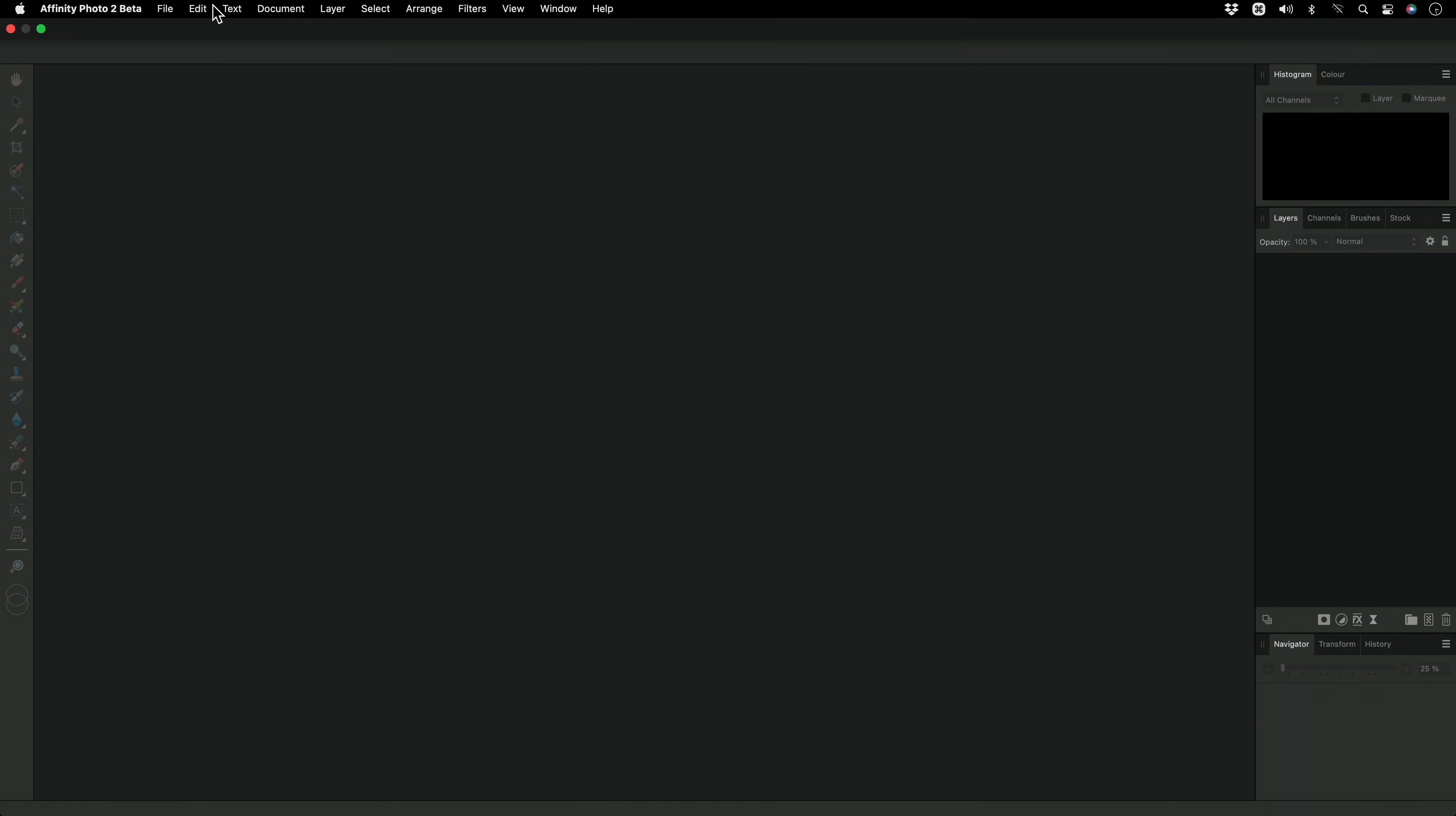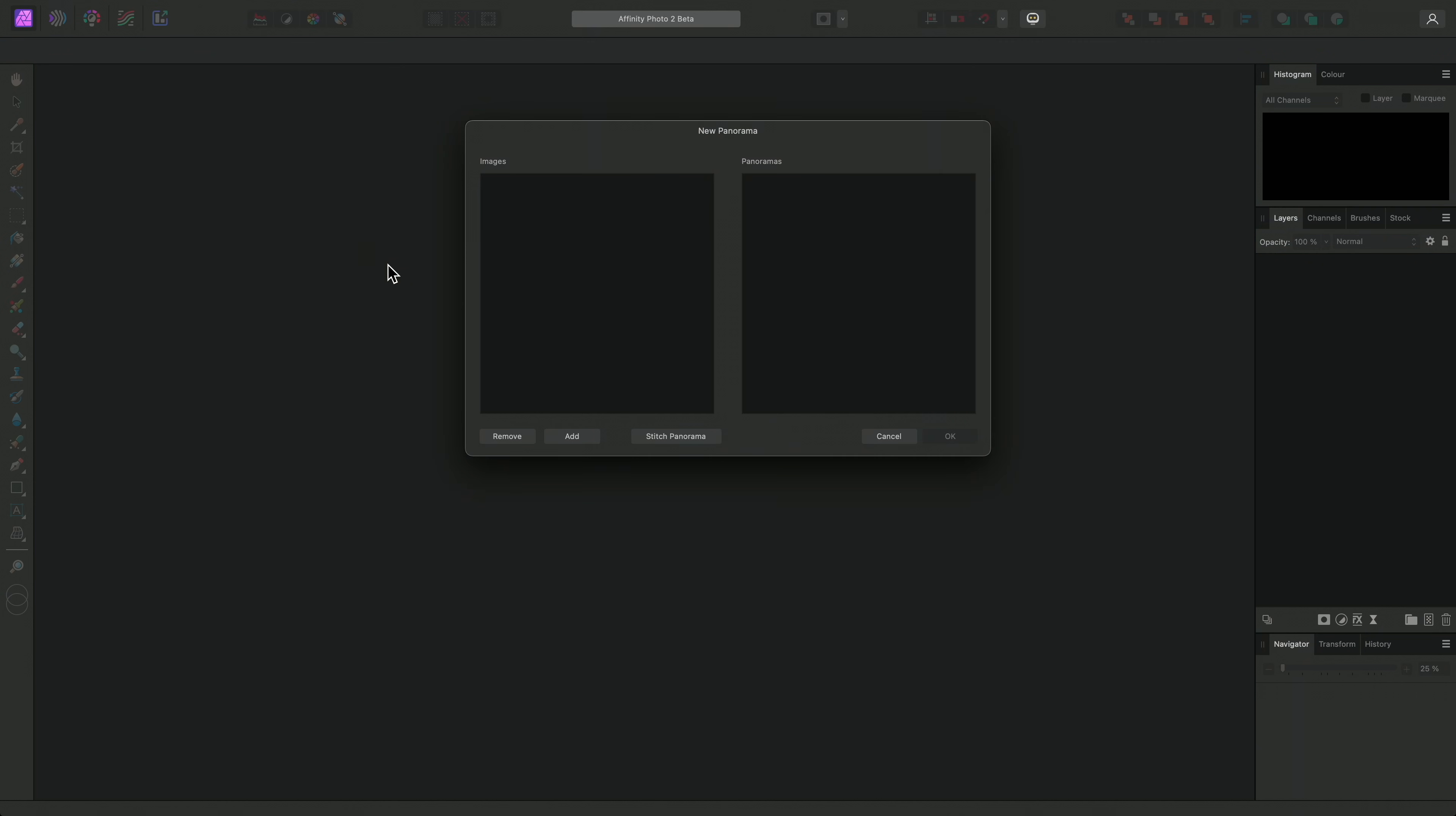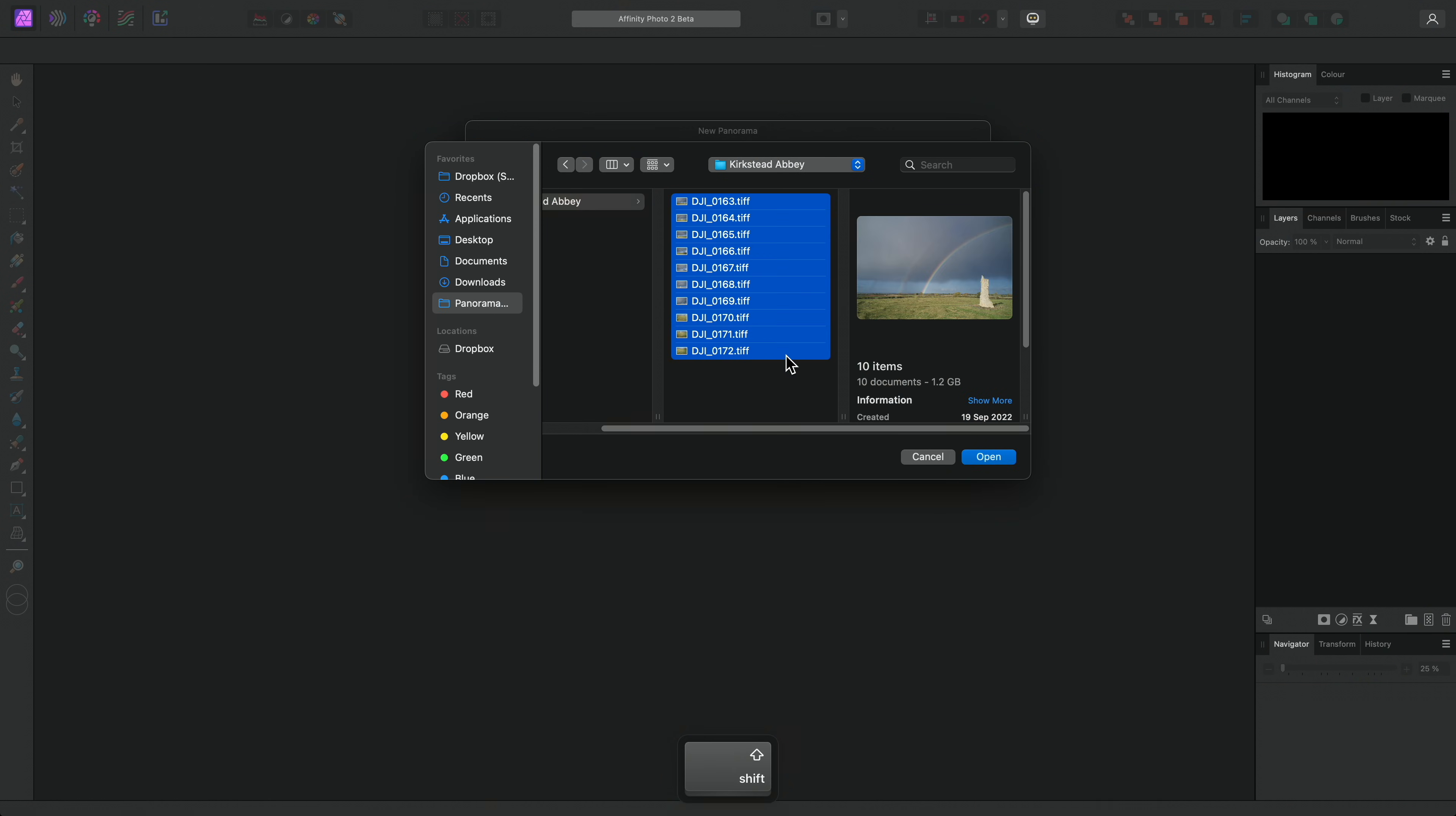To demonstrate these, I'll go to File, New Panorama, and I'll add some images that were taken with a drone.